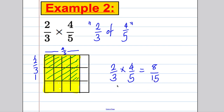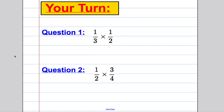Over to you now — two questions for you to try, to check you understand what we've talked about in this video. I'll check these in class. Thank you for watching.